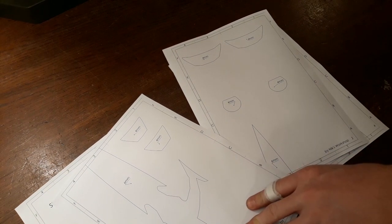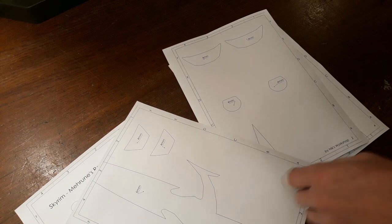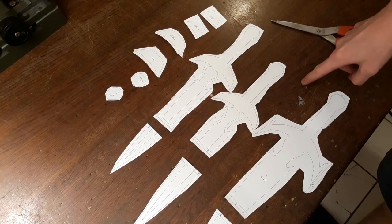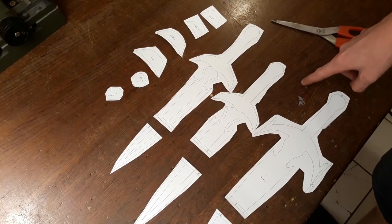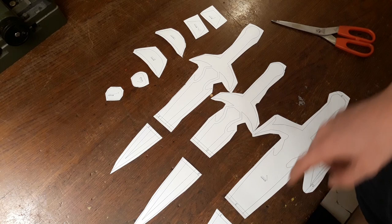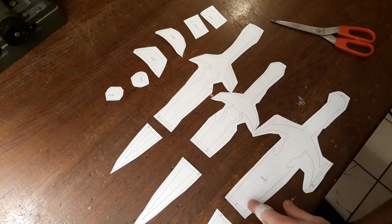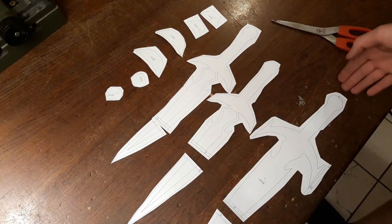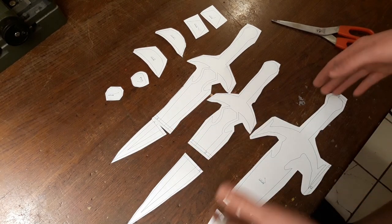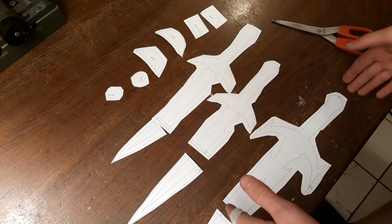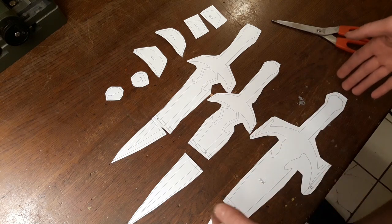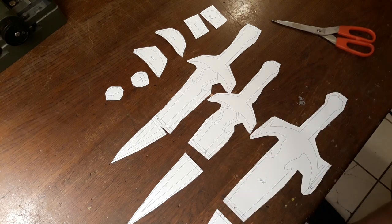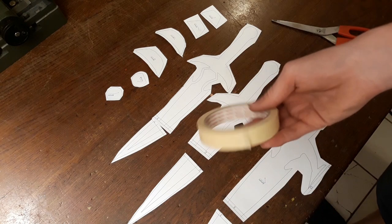As always the first step is to cut up these templates. Okay, this is done and as you can see we'll have to stick these three things together because the knife is a little bit longer than A4 sheets. So we'll have to use some tape.